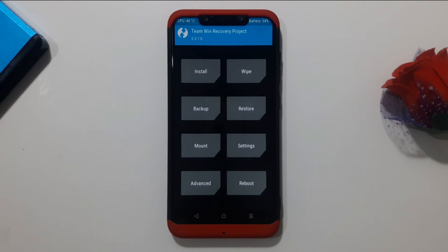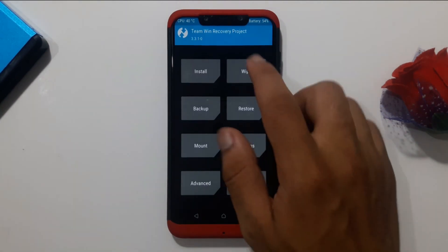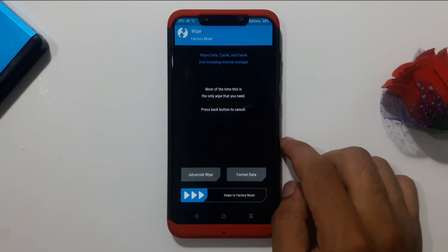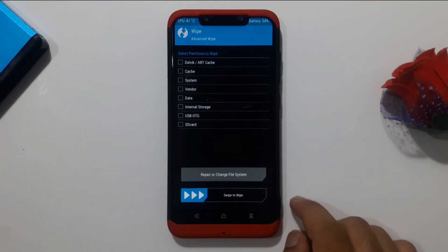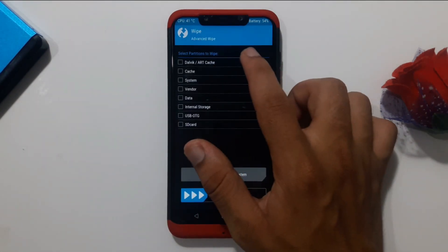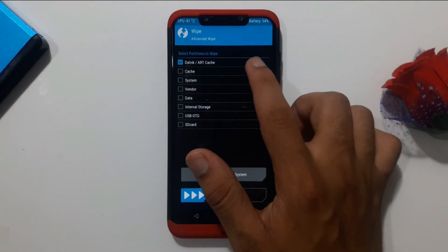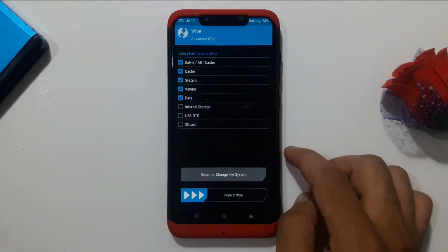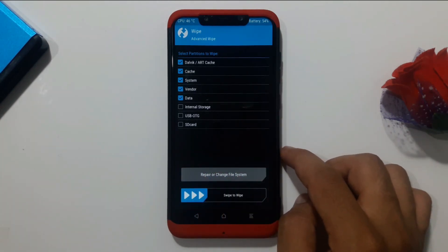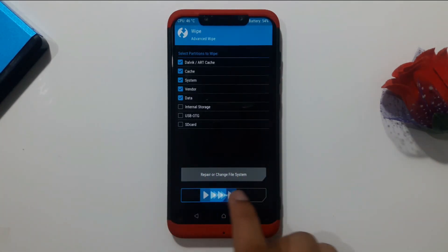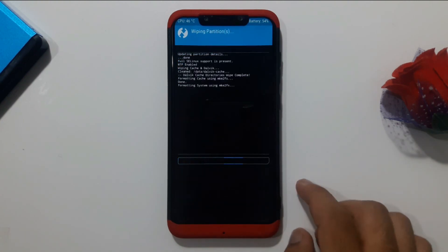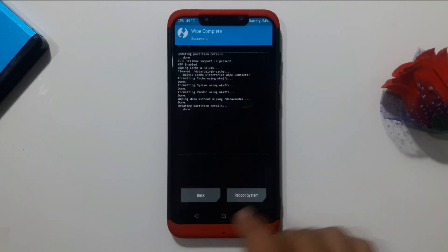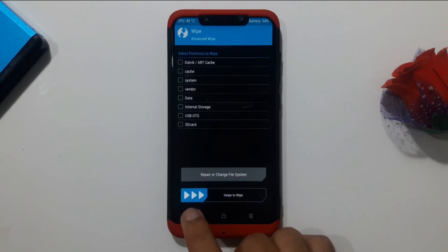In recovery, go to Wipe, then go to Advanced Wipe. You must wipe Dalvik cache, Cache, System, Vendor, and Data. Once the wipe is complete, come back to the main recovery menu.